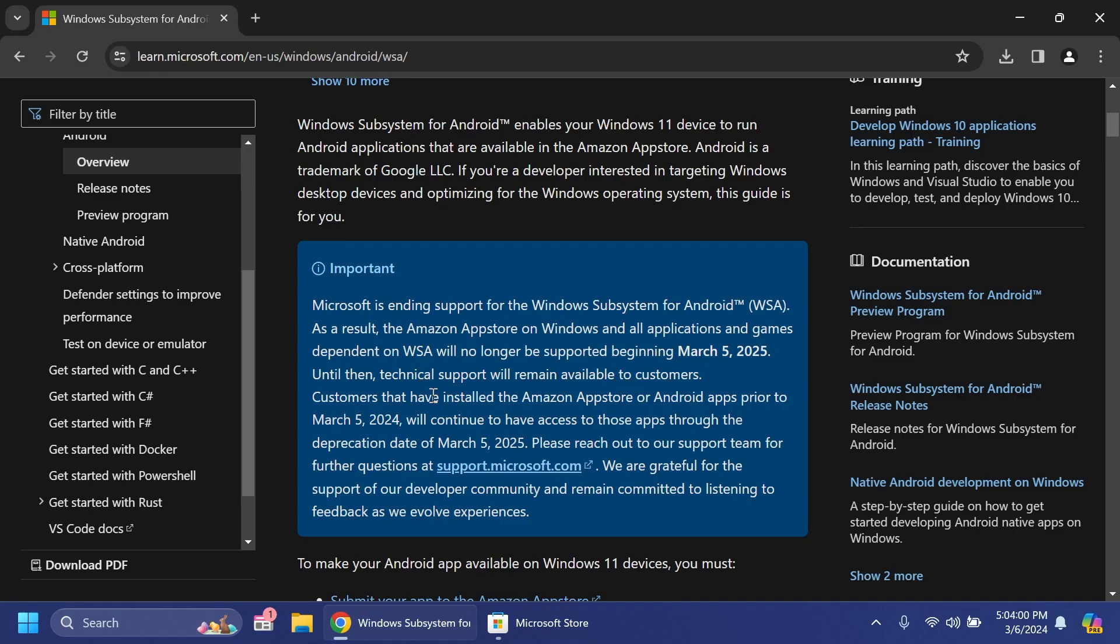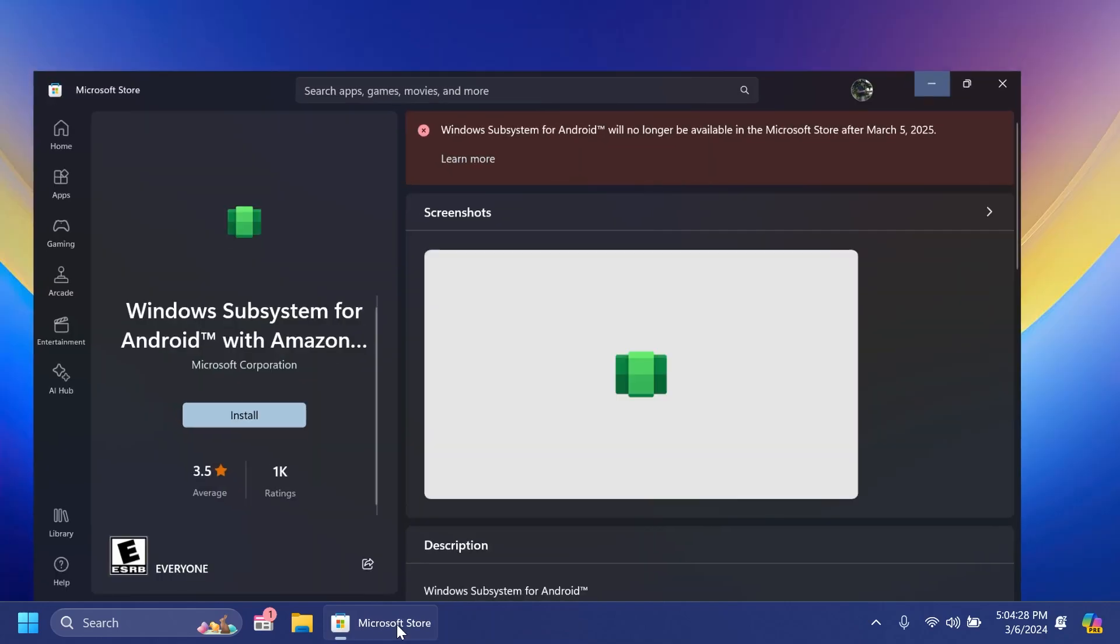Customers that have already installed the Amazon App Store or Android apps prior to March 5th 2024 will continue to have access to those apps through the deprecation date of March 5th 2025. Of course you have here the official support team and this is basically the official Microsoft notice that they are ending support and development for the Windows Subsystem for Android.